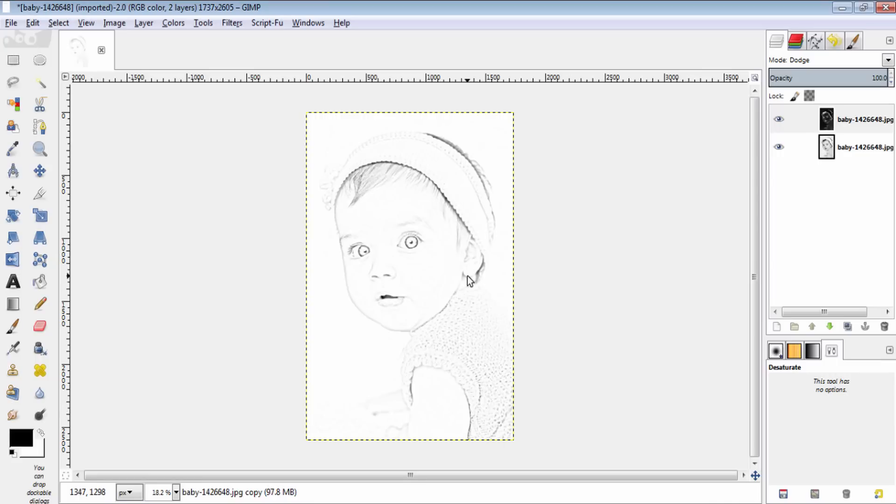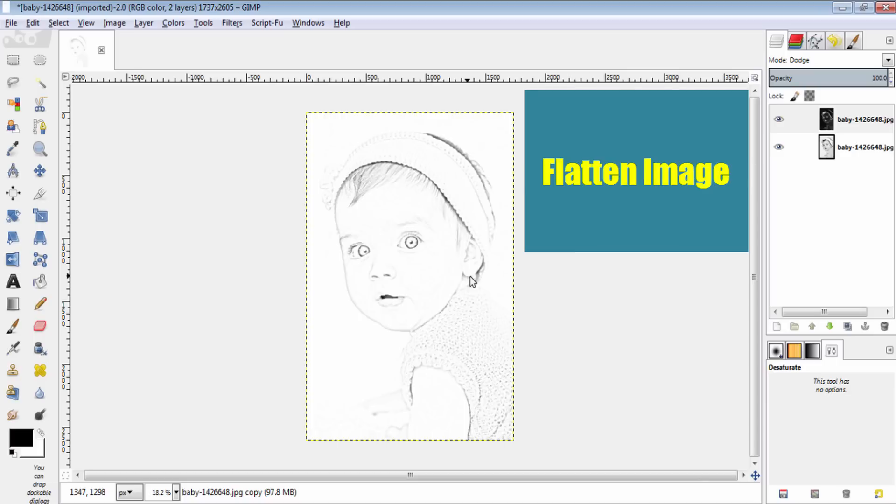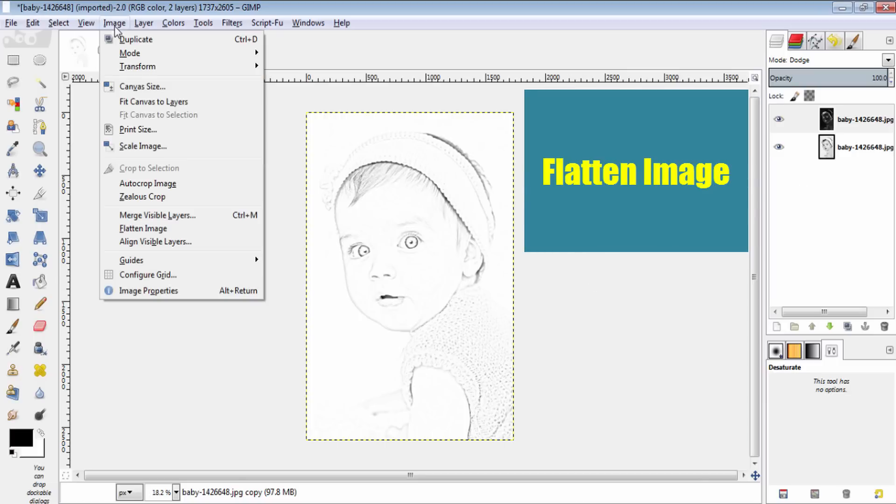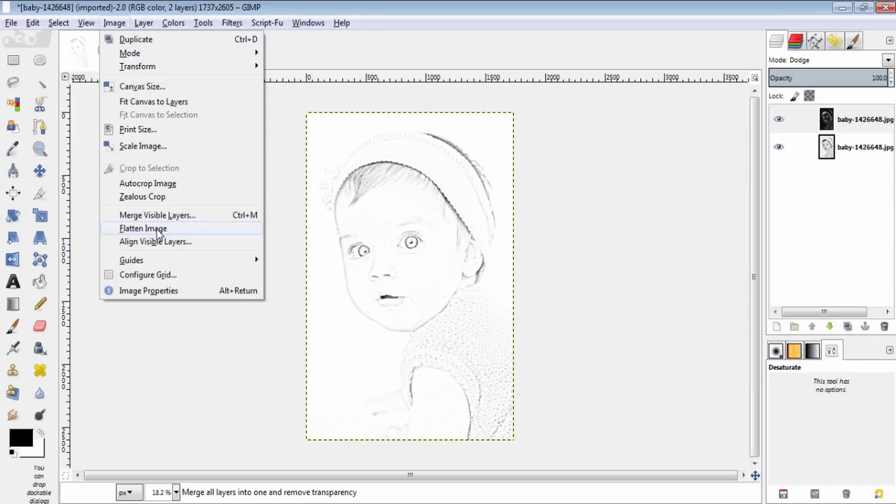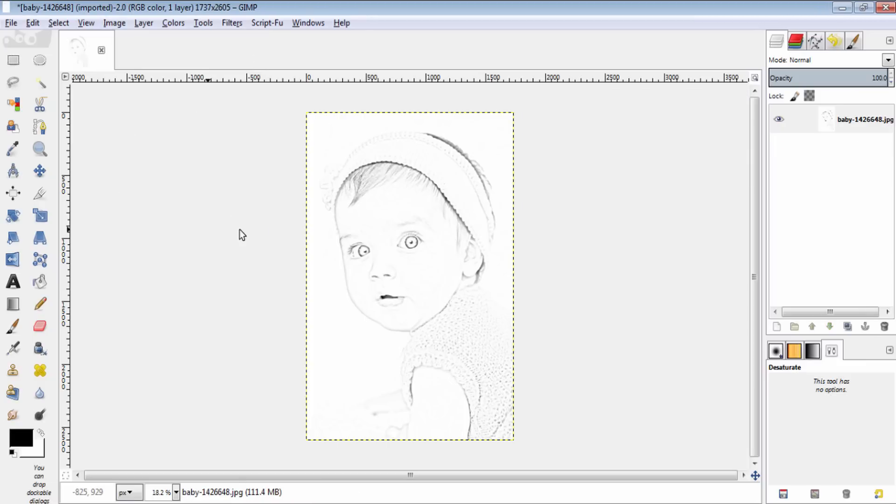If you need to increase the density of the pencil drawing image, you need to flatten this image by going to image, flatten image. And now duplicate this layer for backup.